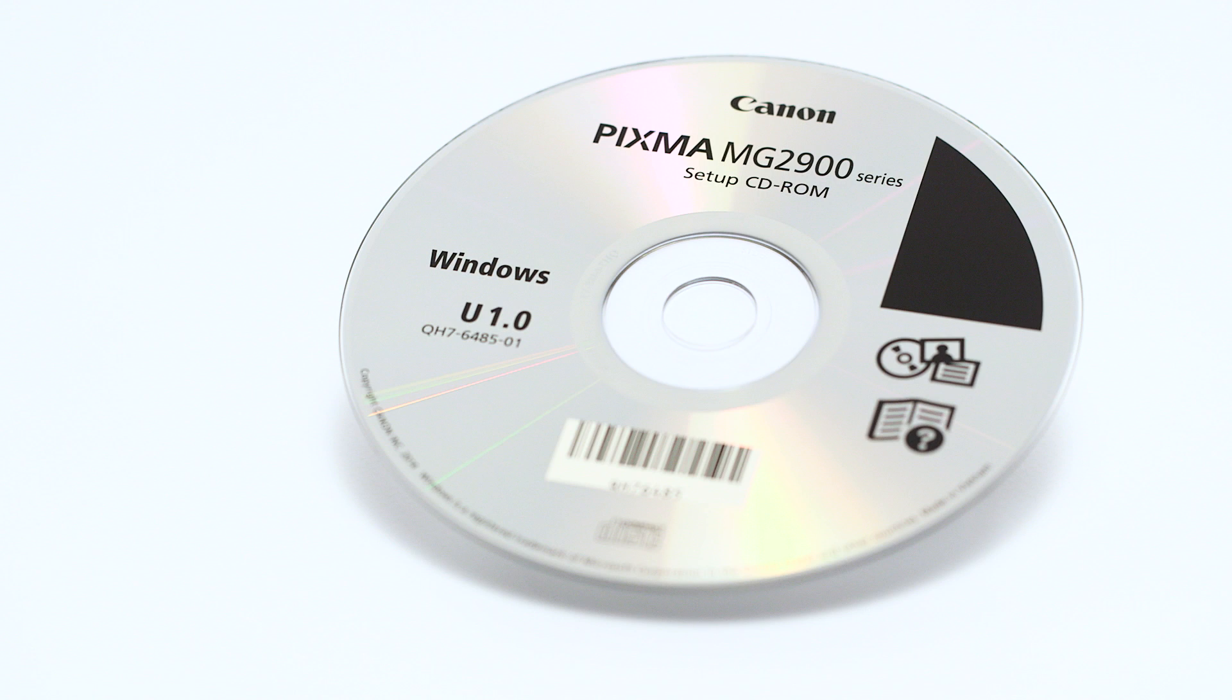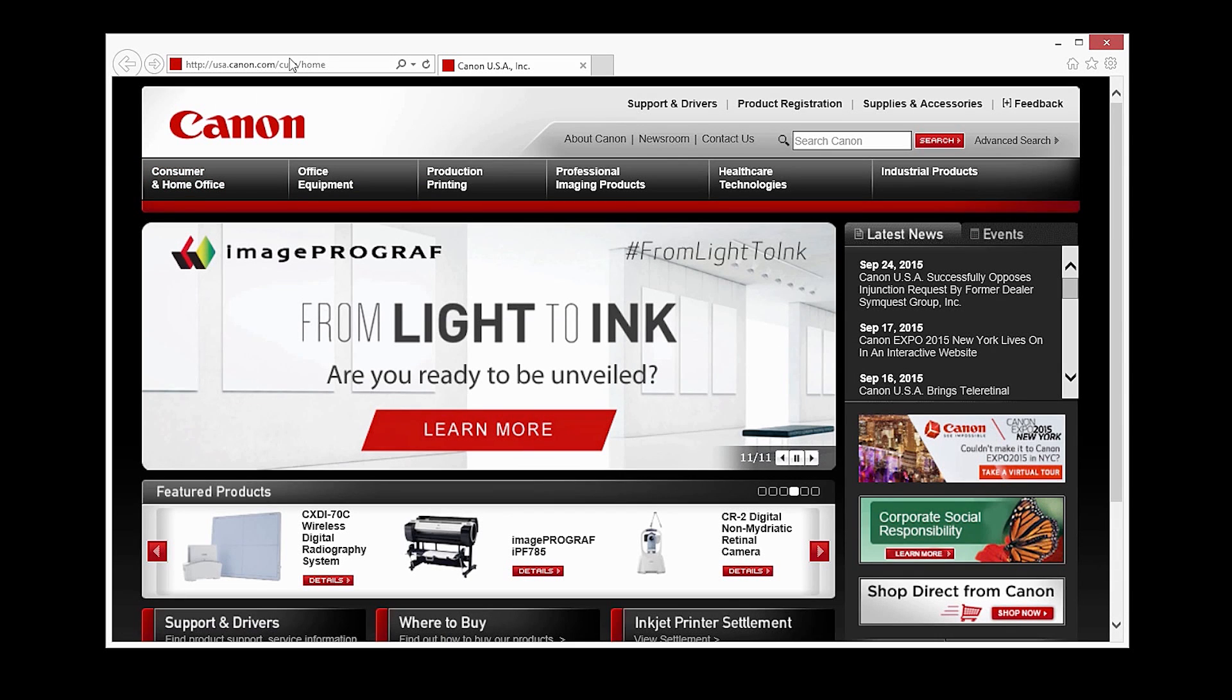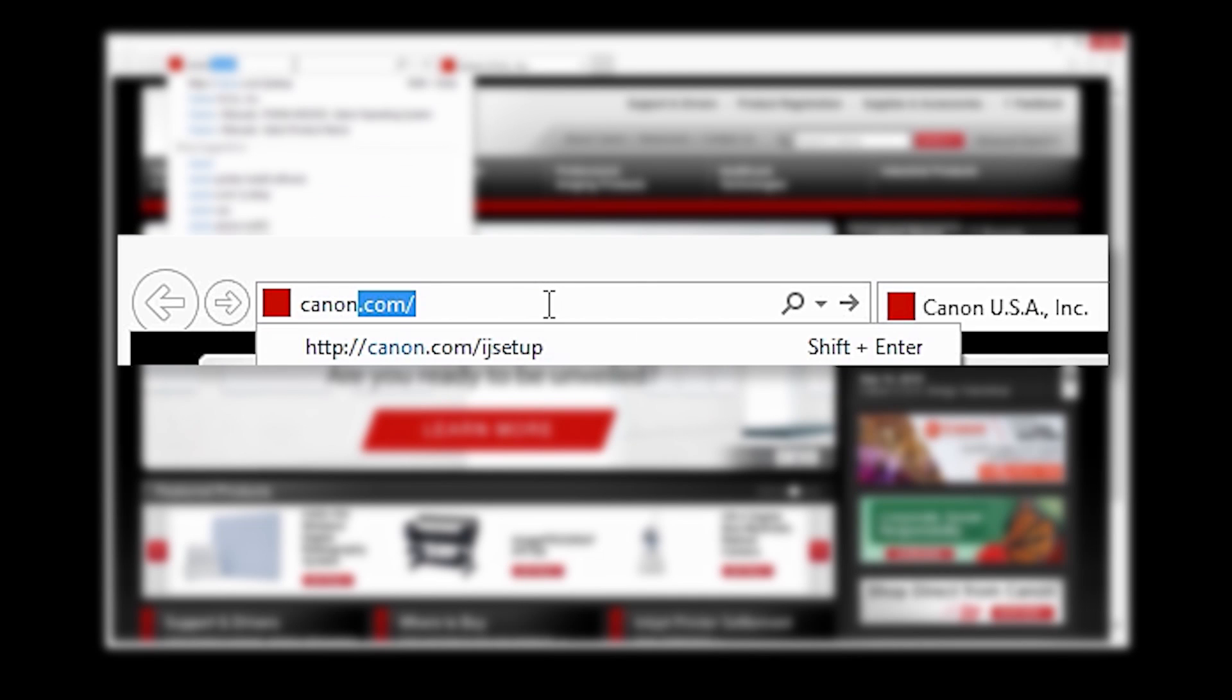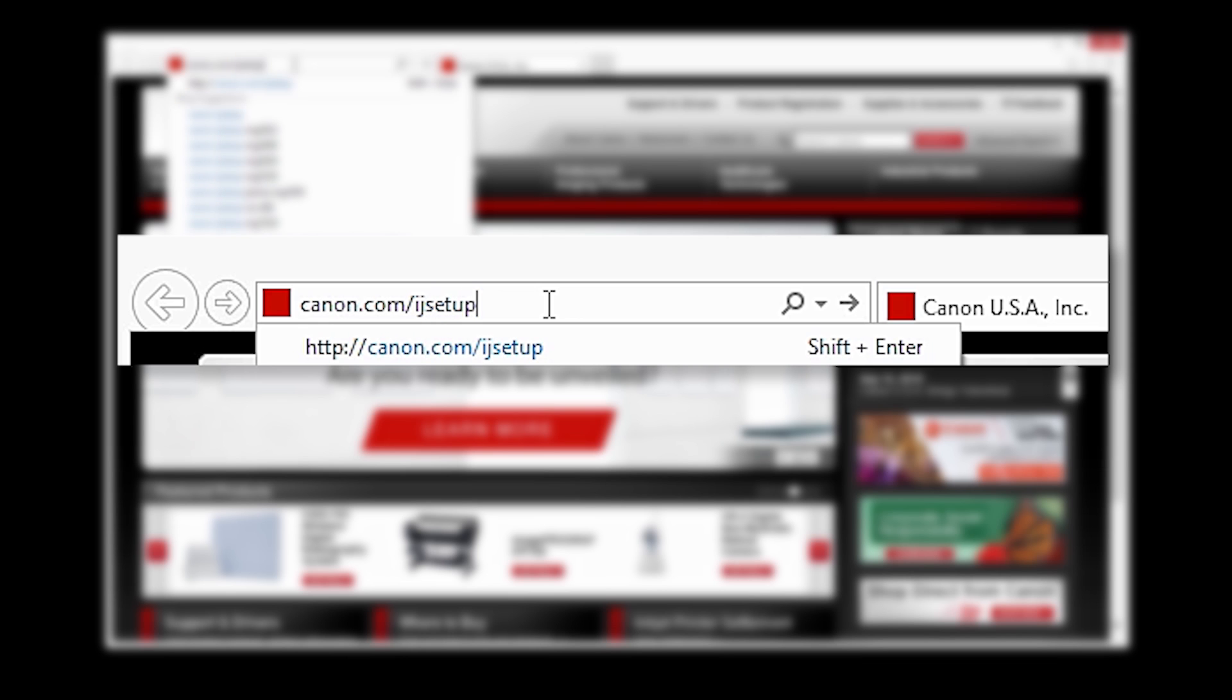Now let's install the software. Insert the bundled CD-ROM that came with your Canon PIXMA MG2922 into your computer or download the installation files from the Canon website by visiting Canon.com/IJsetup.